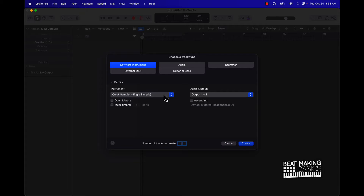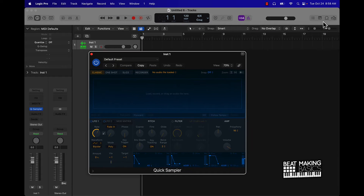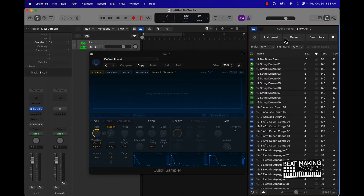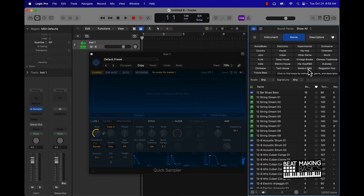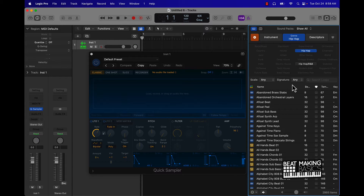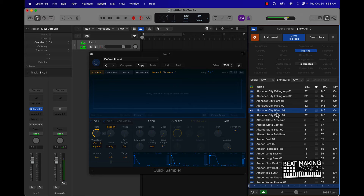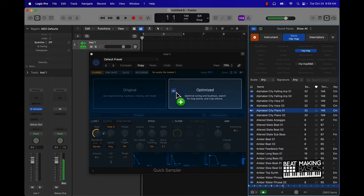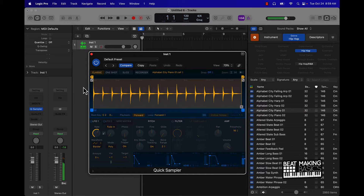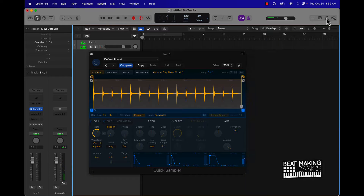First thing I'm going to do is actually get a beat started, so we're going to start with a Quick Sampler track. I'm going to come over here and grab a basic melody — going to Hip Hop right here and just find something. I'm going to throw this in here and we're going to basically start to build a beat.